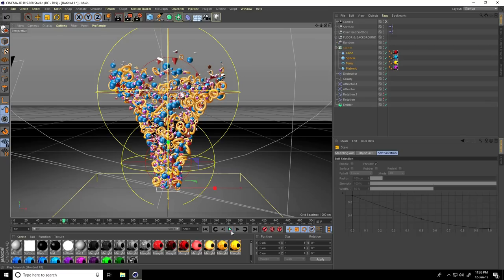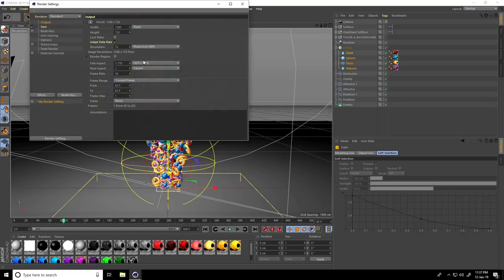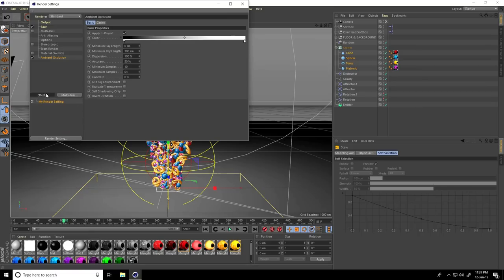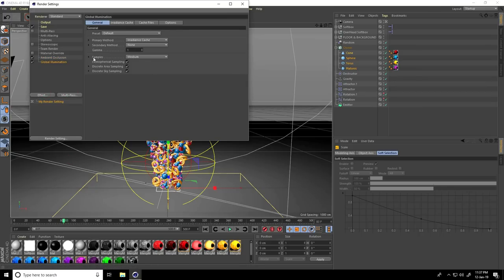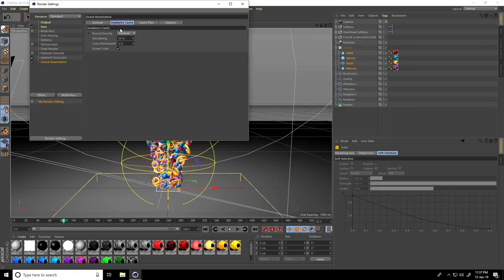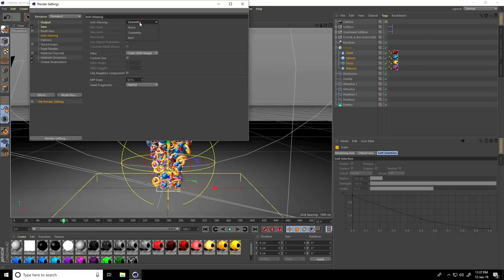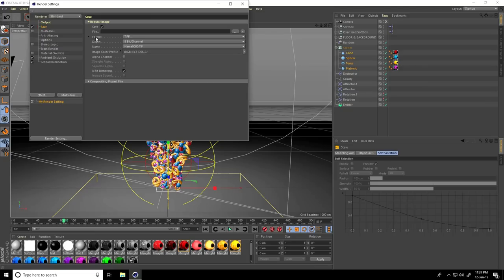Stop. Go to Render Settings — I'll show my fast render settings. Enable Ambient Occlusion and Global Illumination. Set GI Sample to Low — if your system is better you can use Medium, otherwise Low. Indirect Cache Record Density set to Low. Anti-Aliasing select Geometry only. That's my fast and best render setting.